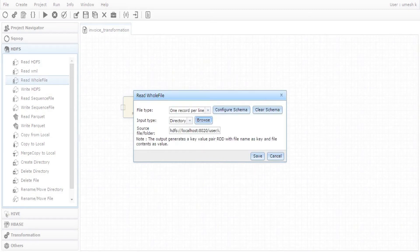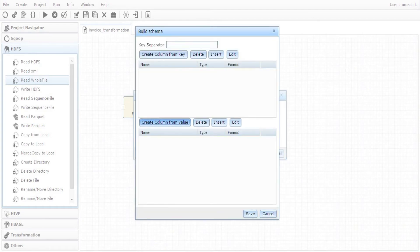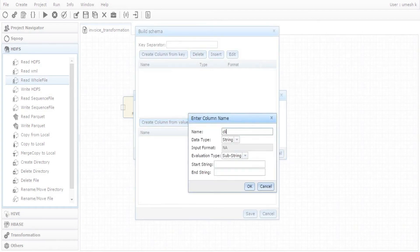Configure the unstructured to column mappings. Let's configure to extract client name. Client name is placed in the fifth line in PDF.